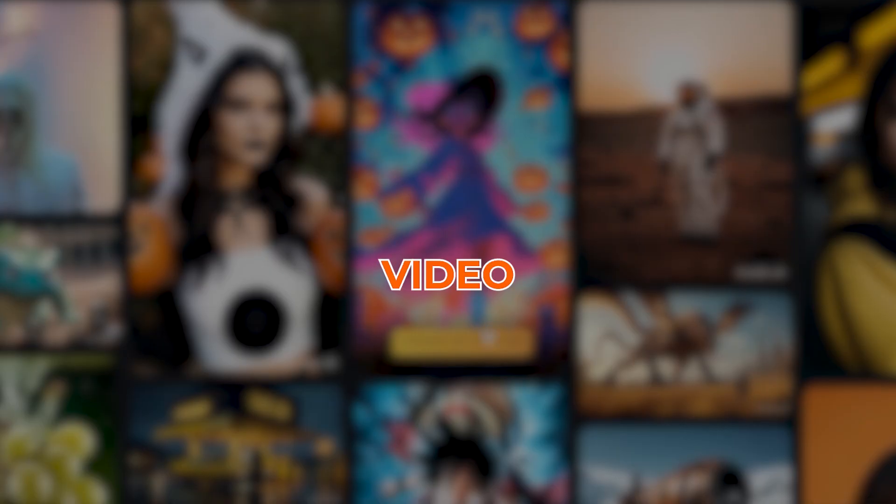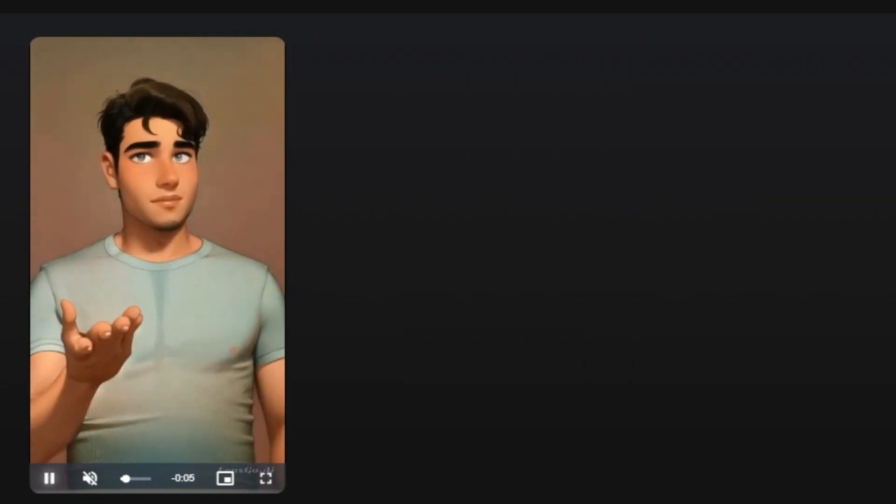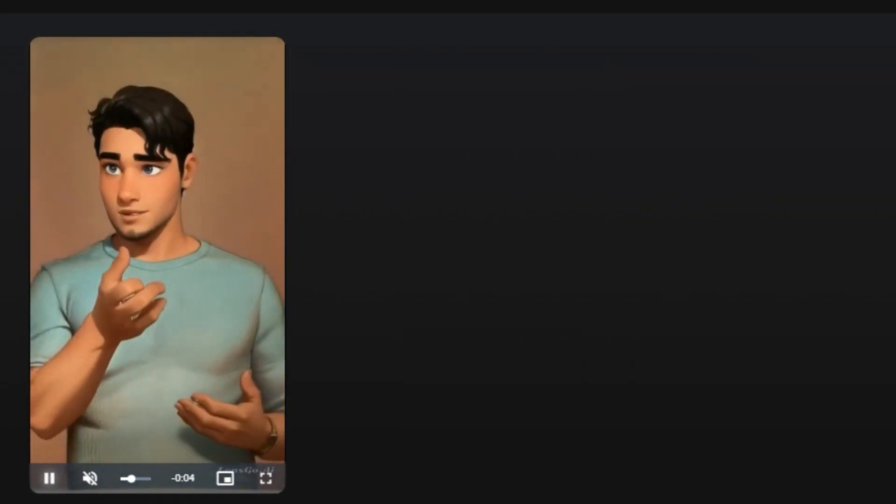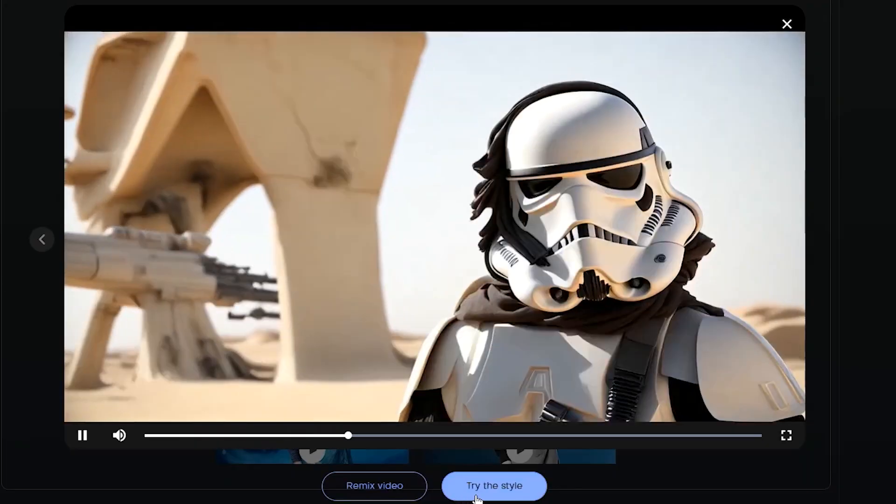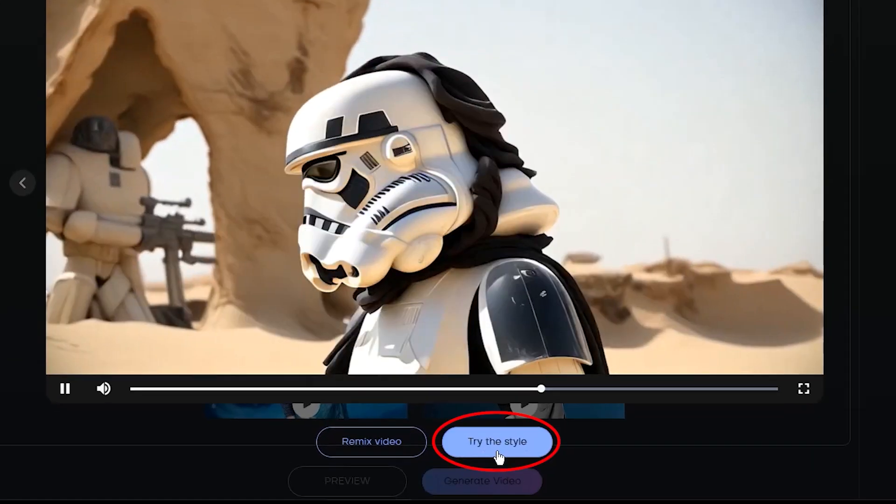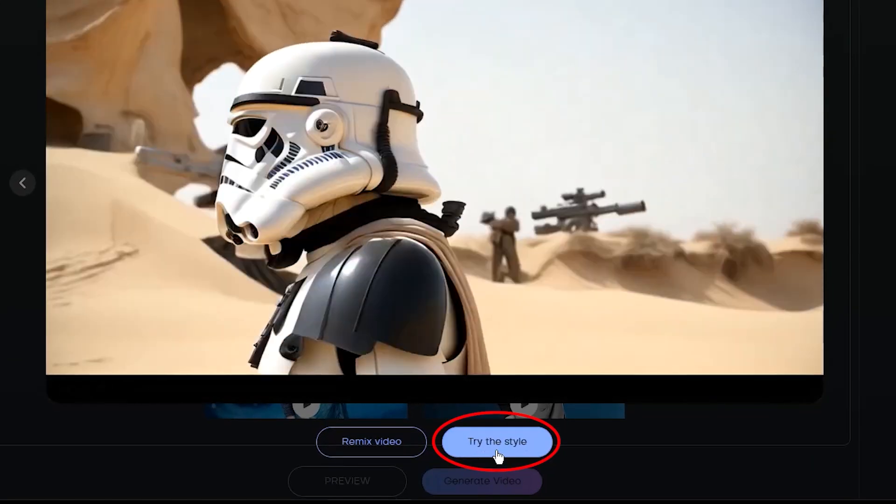With Video to Video AI, you're not just editing videos, you're truly reshaping and reinventing them. Who thought you could do this much for free?